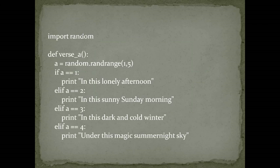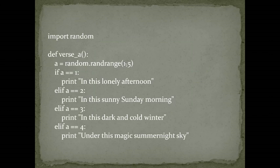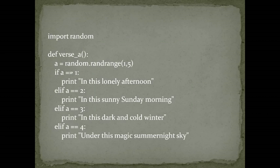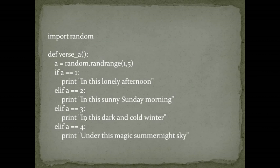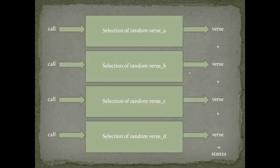So we import the random library, and we have a variable A, and its value varies from 1 to 4, because 5 minus 1. And we have different cases. For each case, we will print a verse, and this is verse A.